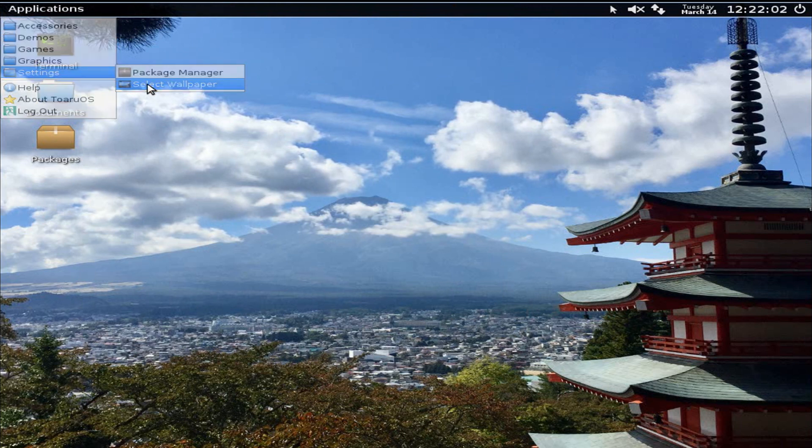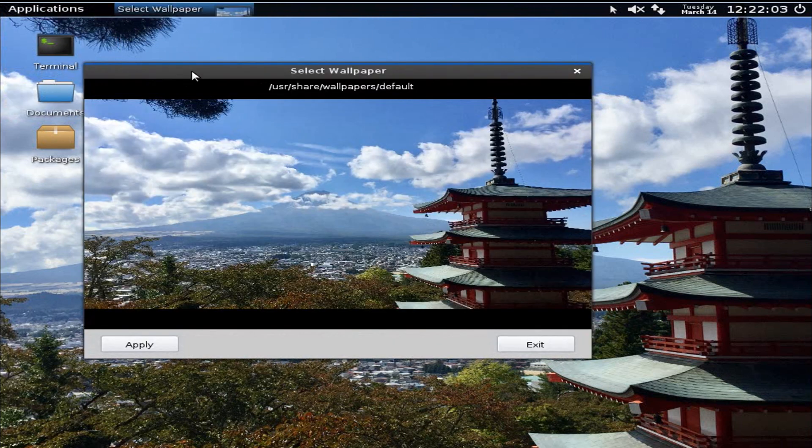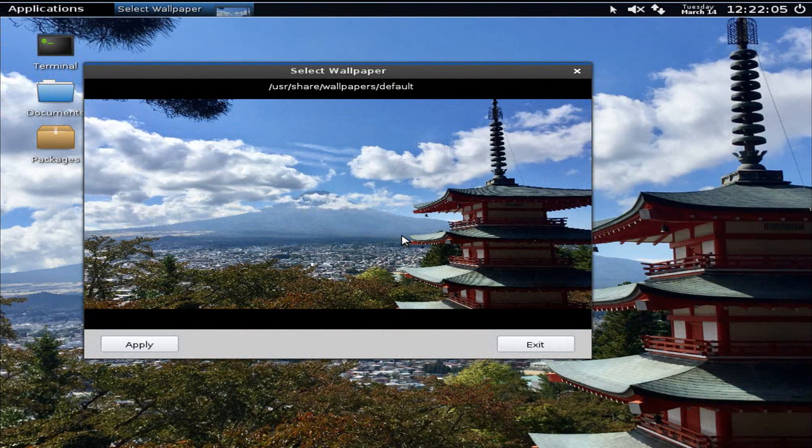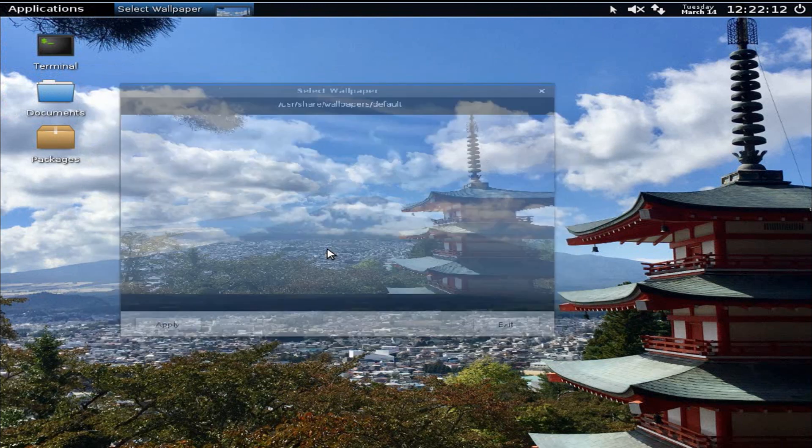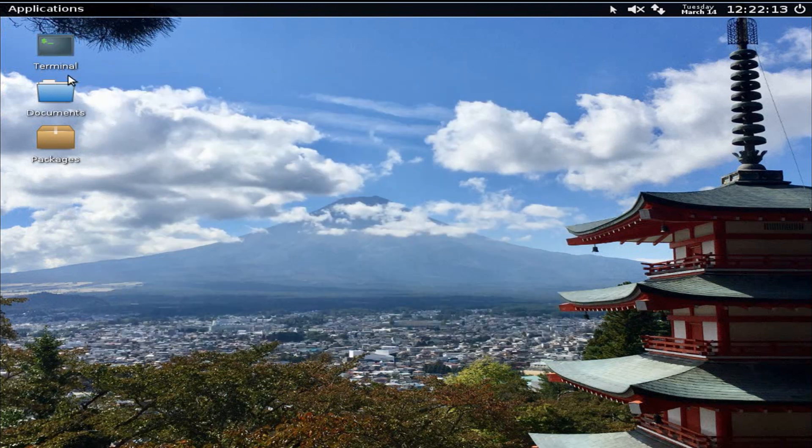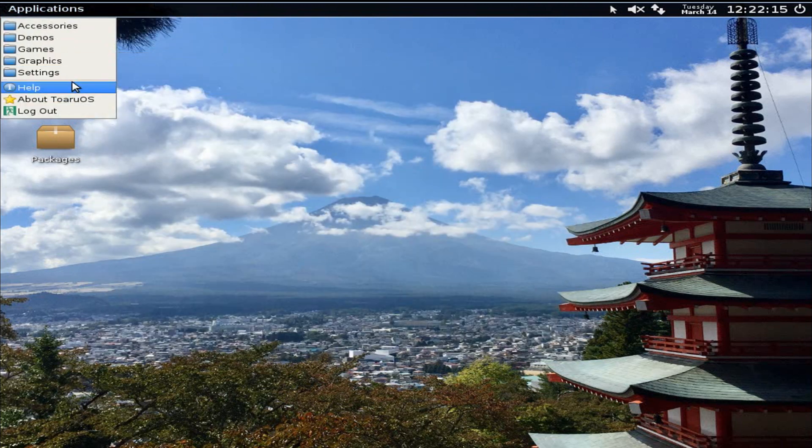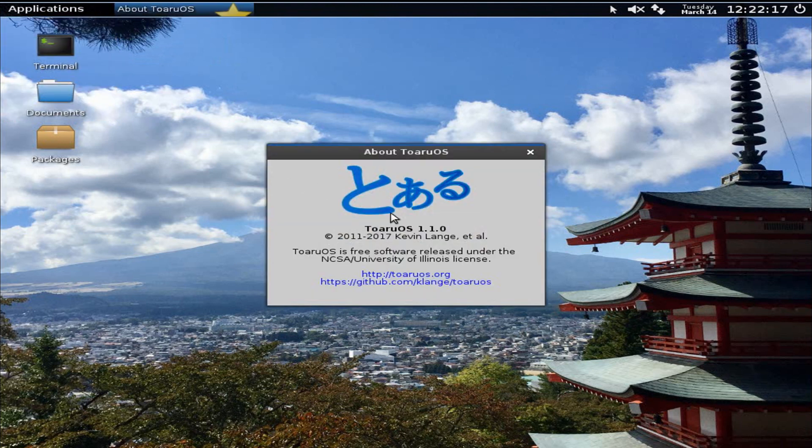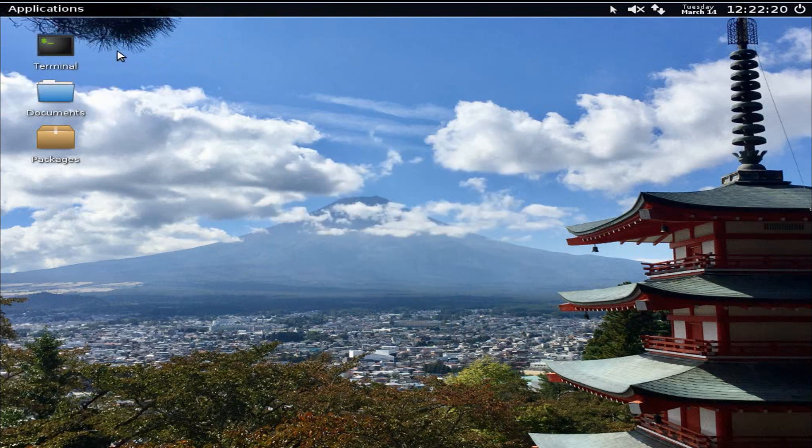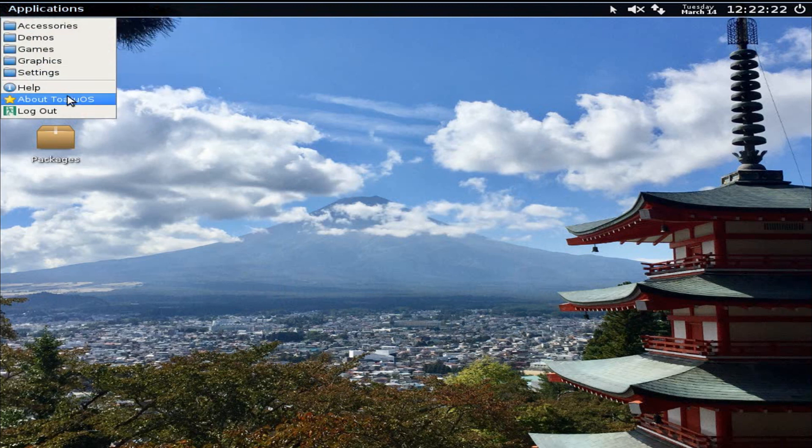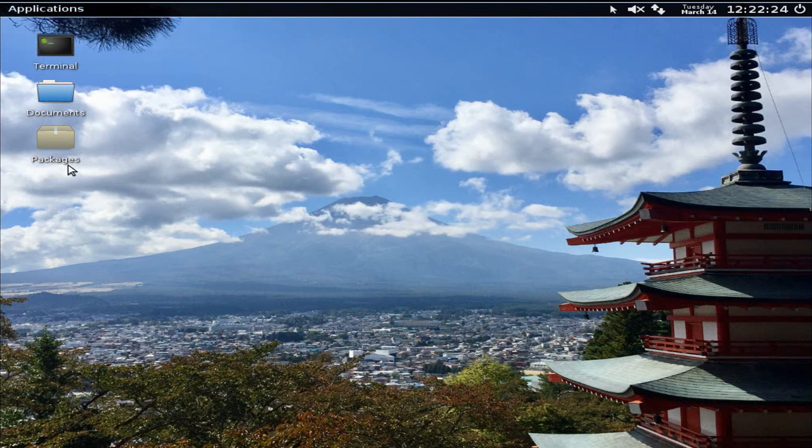In Settings we have package manager, come on, and select wallpaper. It's really finicky. As wallpapers we have this. That's weird. Can I quit with Q? Yeah, Q still quits. Help, About Toaru OS, which is 1.1.0 up to 2000 at 2017, and we have logout.